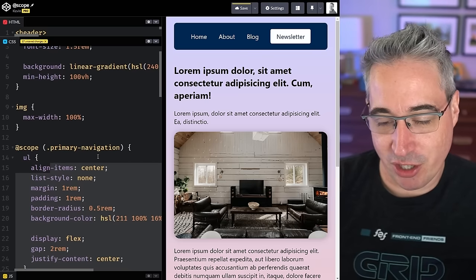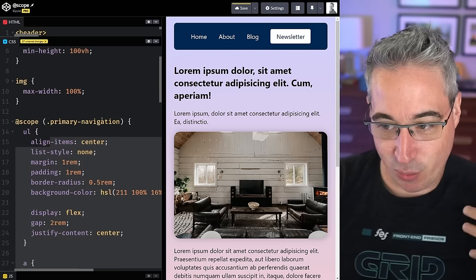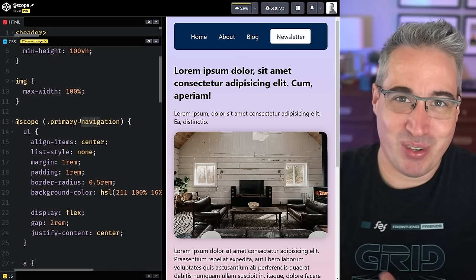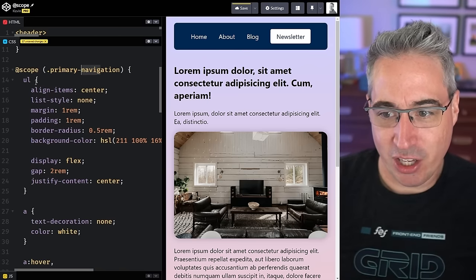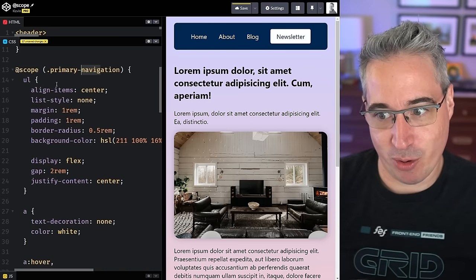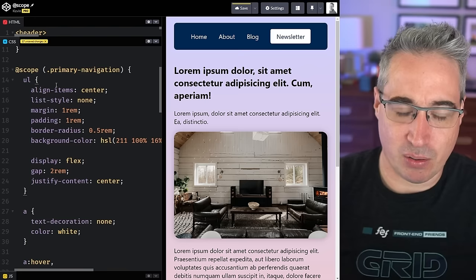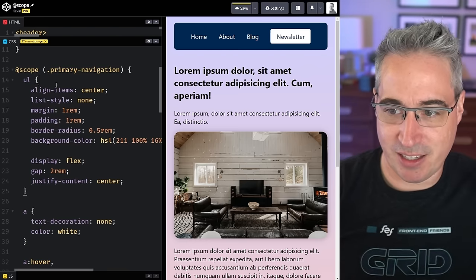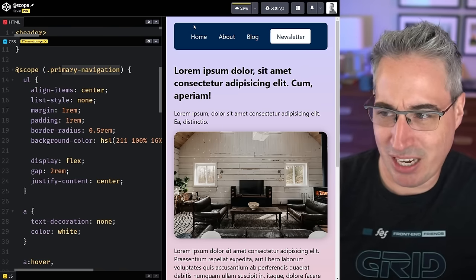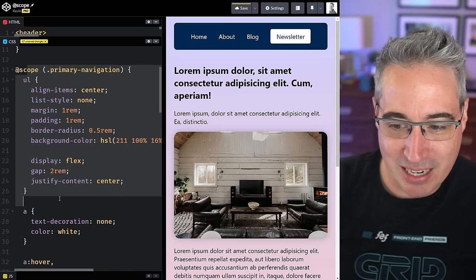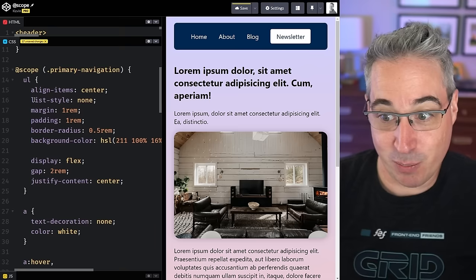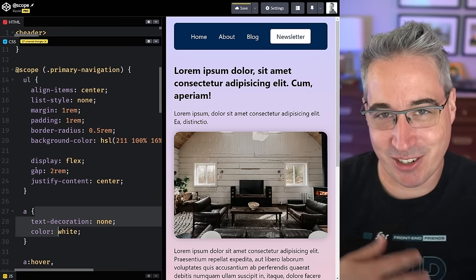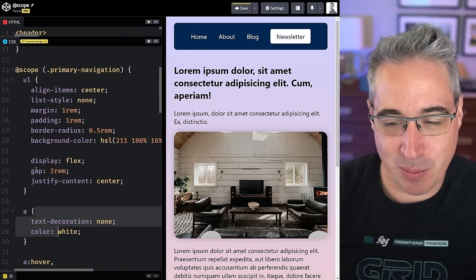There's something really cool about this specificity reduction with scope. I don't have to worry about naming things as heavily anymore — no need for BEM-style naming of every list item or link inside the component. I just put `ul`, I just put `a`, and they work because they're scoped. They're element selectors — and that's just super nice.